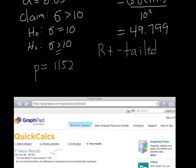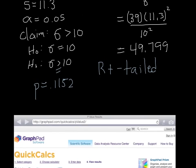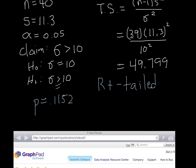My p-value is 0.1152, and I'm going to compare that with my significance level of 0.05. I find that my p-value is greater than my significance level. So if it's high, let it fly — we are going to fail to reject the null hypothesis. So there is not sufficient evidence to support our claim that the pulse rates of men have a standard deviation greater than 10.